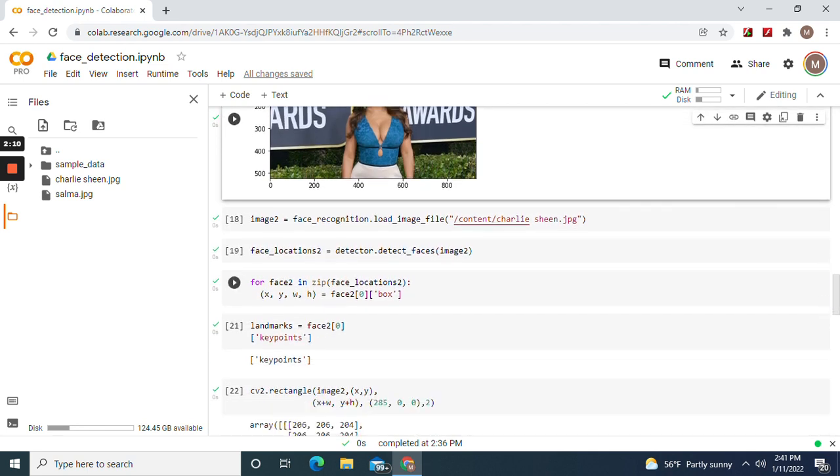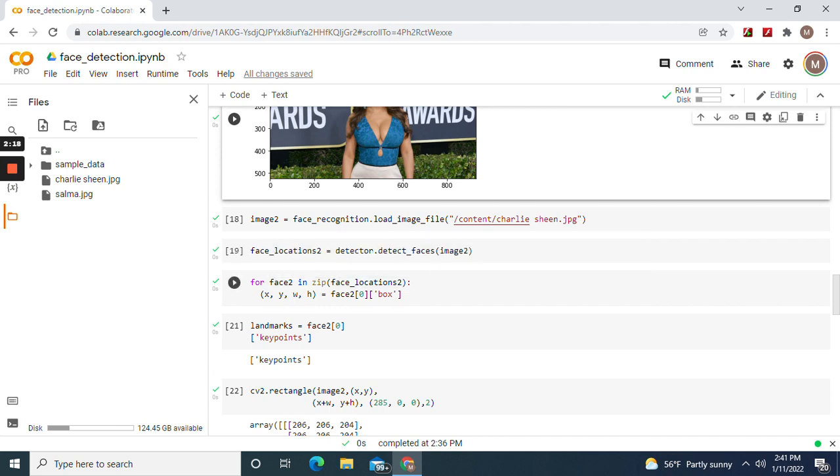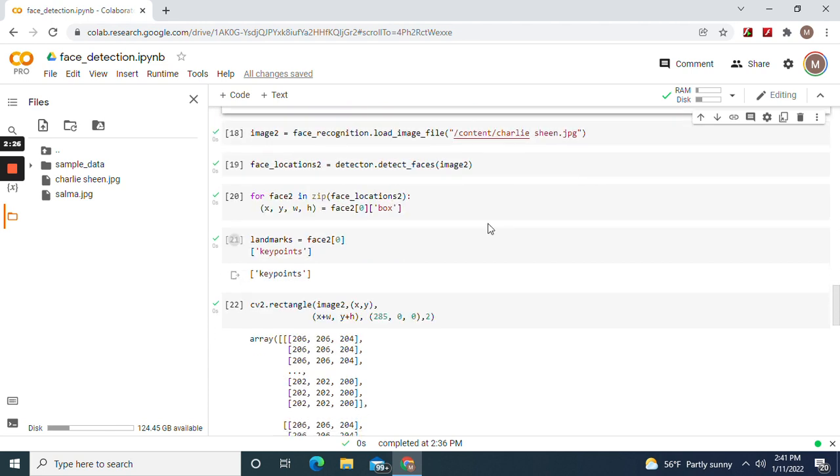Now we're going to go to the second. Be sure to change everything to two afterwards, including for face, face and face locations. Image two, don't change this of course, these are the libraries pictures, and don't forget this one too.